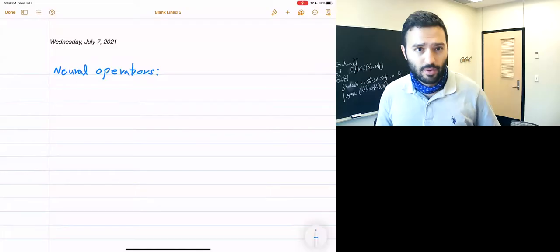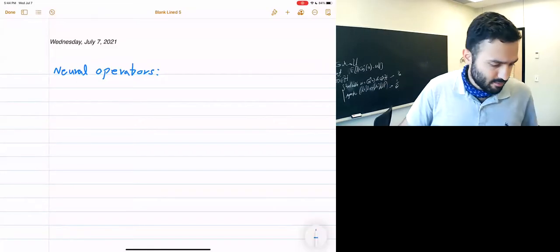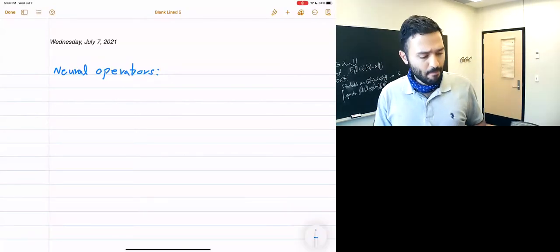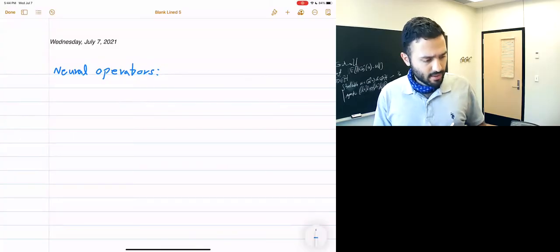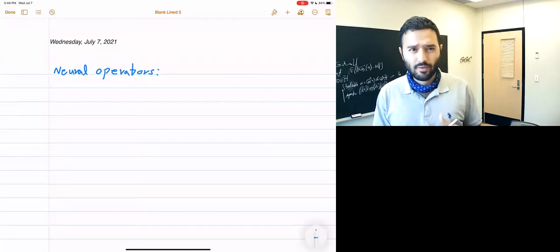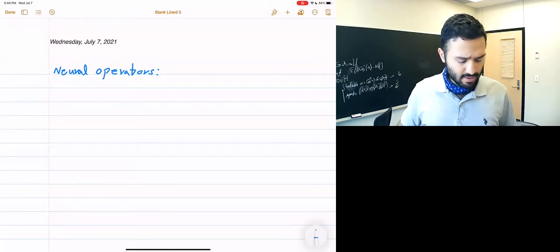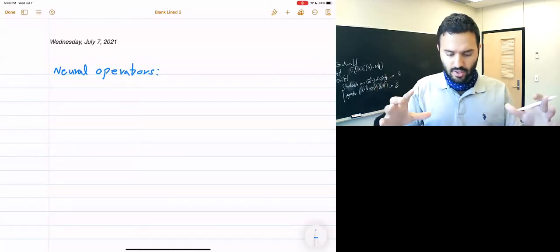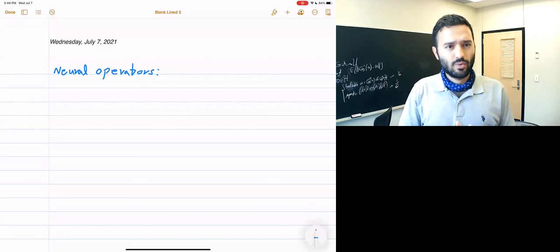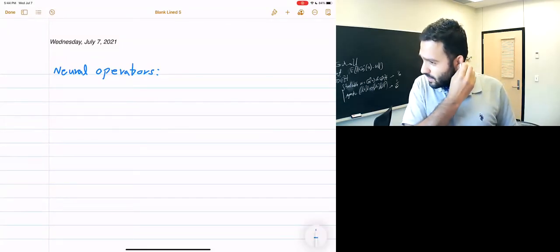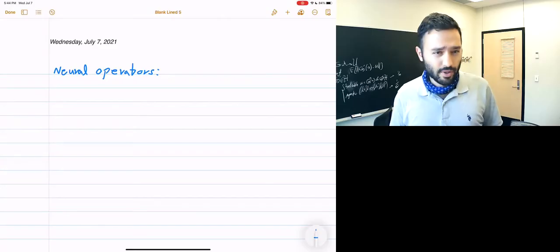In this video I'm going to talk about the basics of neural operators, which are mappings between infinite dimensional spaces. These are basically generalizations of traditional neural networks, which are mappings between finite dimensional spaces. For each concept I'll first show it in the setting of neural networks and then show how to generalize it to neural operators.